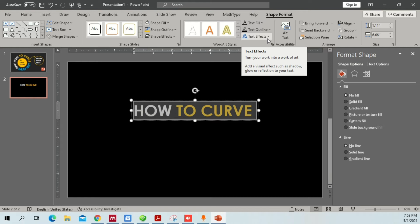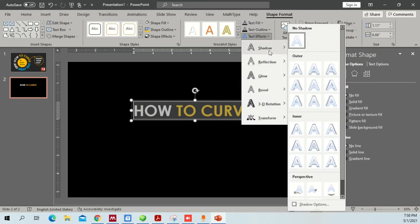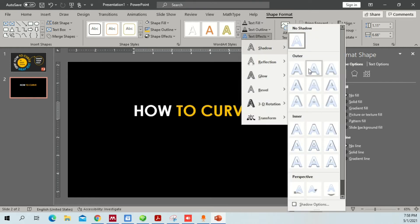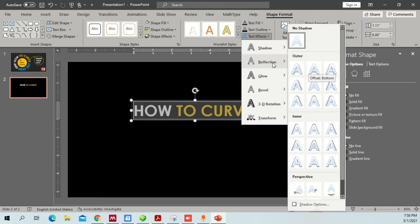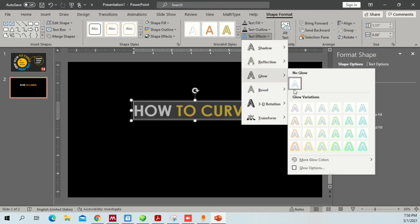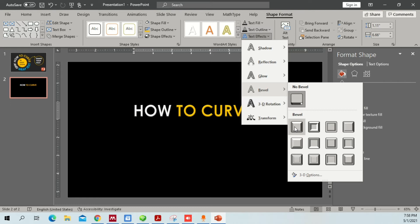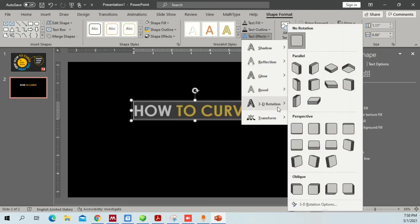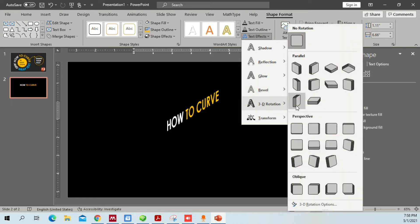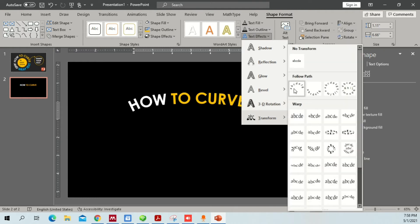You also have an option called Text Effects. Once you click on Text Effects you'll find different sub-options: you can add a Shadow to your text, add a Reflection, add a Glow, add a Bevel which makes your text look a little bolder, and add a 3D Rotation to your text.